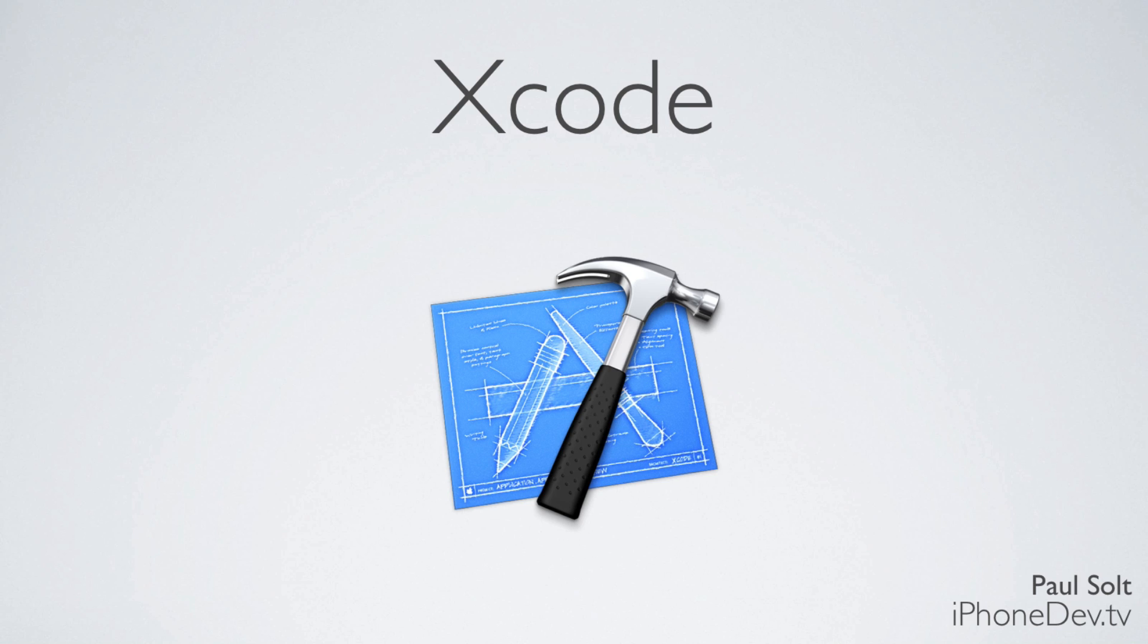Xcode is like Word where you can write papers and books, except in Xcode we write computer programs. There's a lot of tools that allow us to write code more efficiently and make sure that things are working.